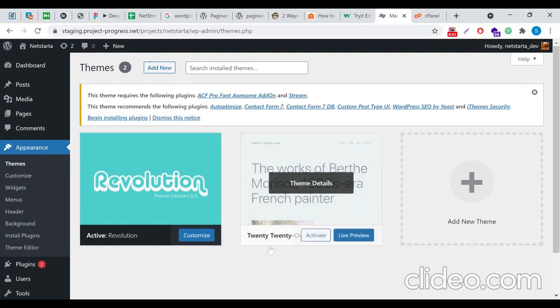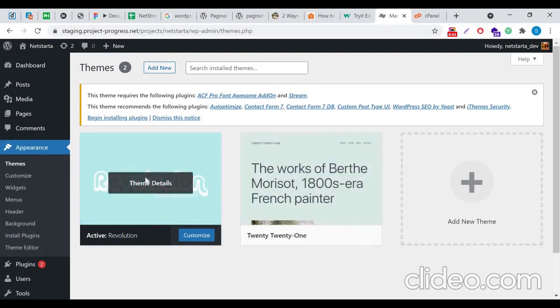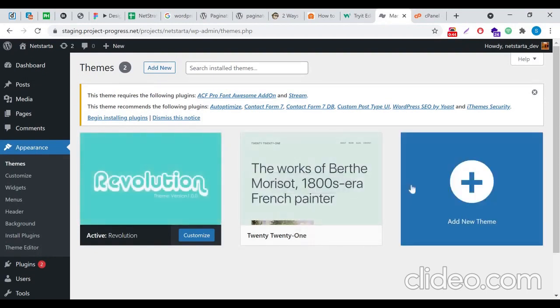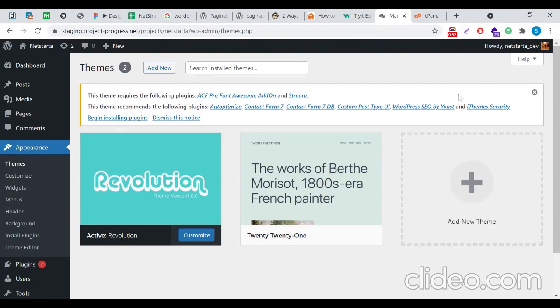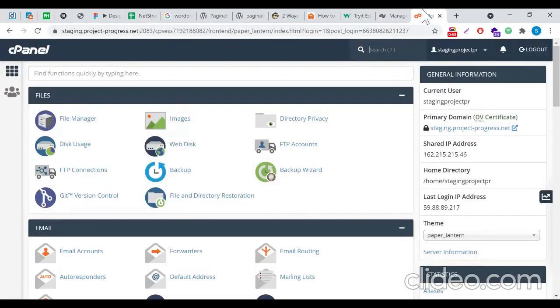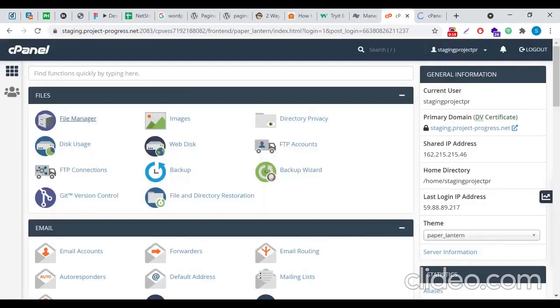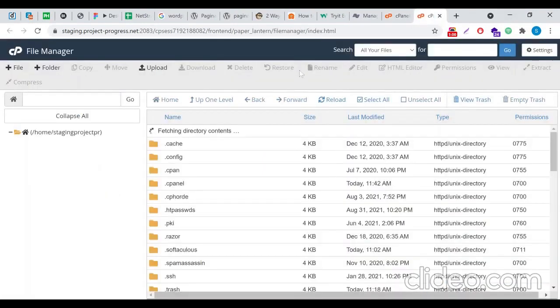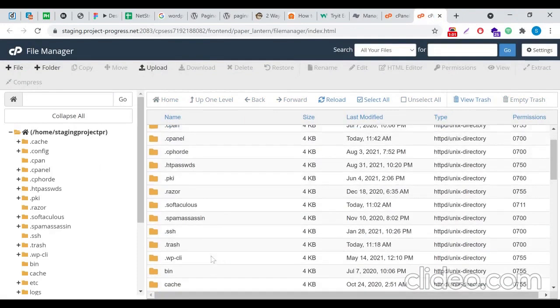In order to change this particular screenshot image of the theme, you'll need to log into either cPanel or the FTP of your website. Here I'm already logged into the cPanel. I'll just go to the particular website and go to the file manager.